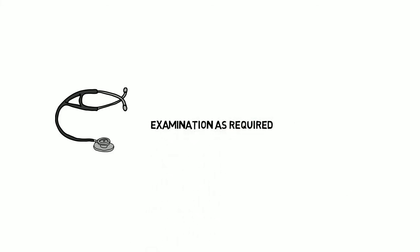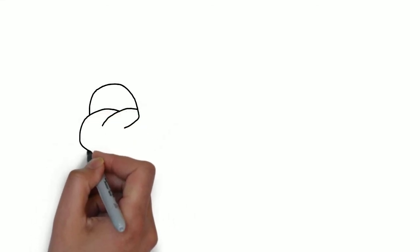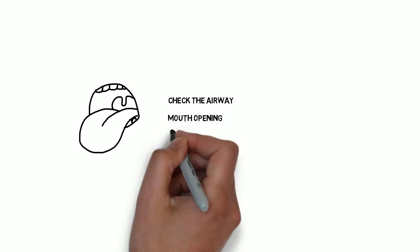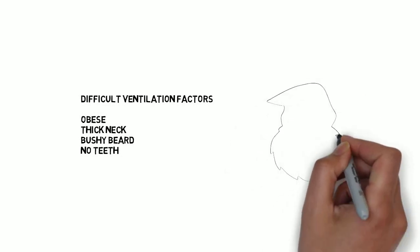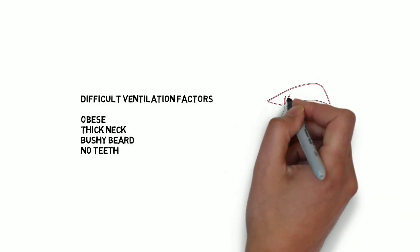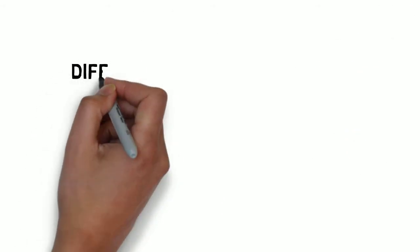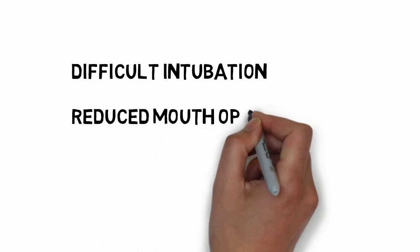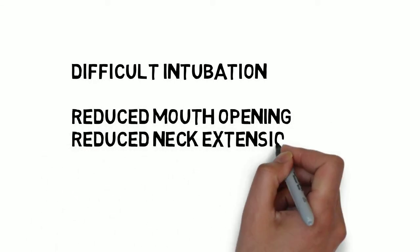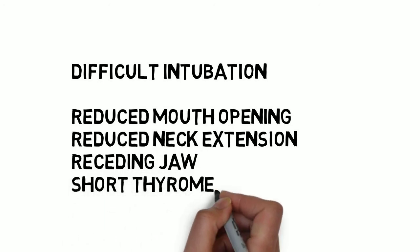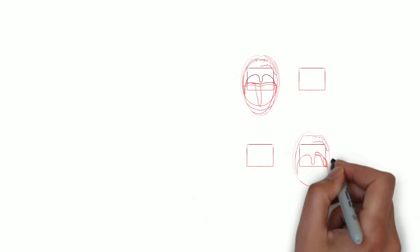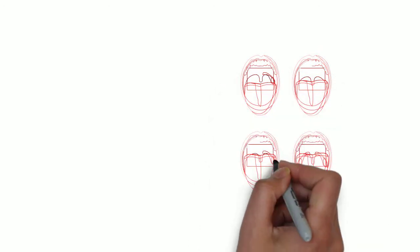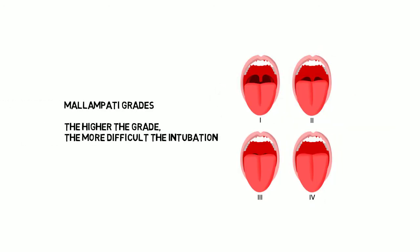Airway assessment is performed by the anesthetist, who reviews previous anesthetic charts. They need to know about any loose teeth, caps or crowns which could be damaged. Difficult face mask ventilation may occur if the patient is obese, has a thick neck, bushy beard, or no teeth. A difficult intubation is predicted by a number of factors. These include reduced mouth opening, reduced neck extension, the presence of a receding jaw, buck teeth, or a short thyromental distance. The anesthetist asks the patient to open their mouth and to protrude their tongue. The view seen is given a Malampati score. The higher the score, the more difficult the intubation.